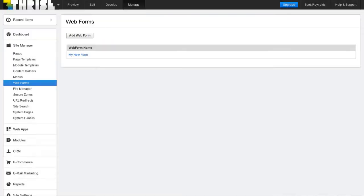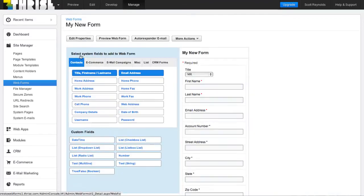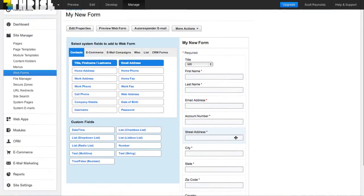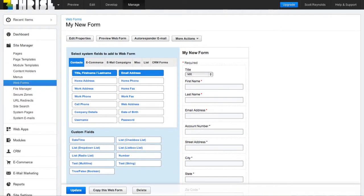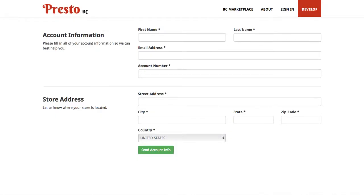And if we go look at the web forms that are in Business Catalyst, our new form has been created. And if I click on that, you'll see that all of our fields are here. And when I go to the page that our web form is on, this is what we have.